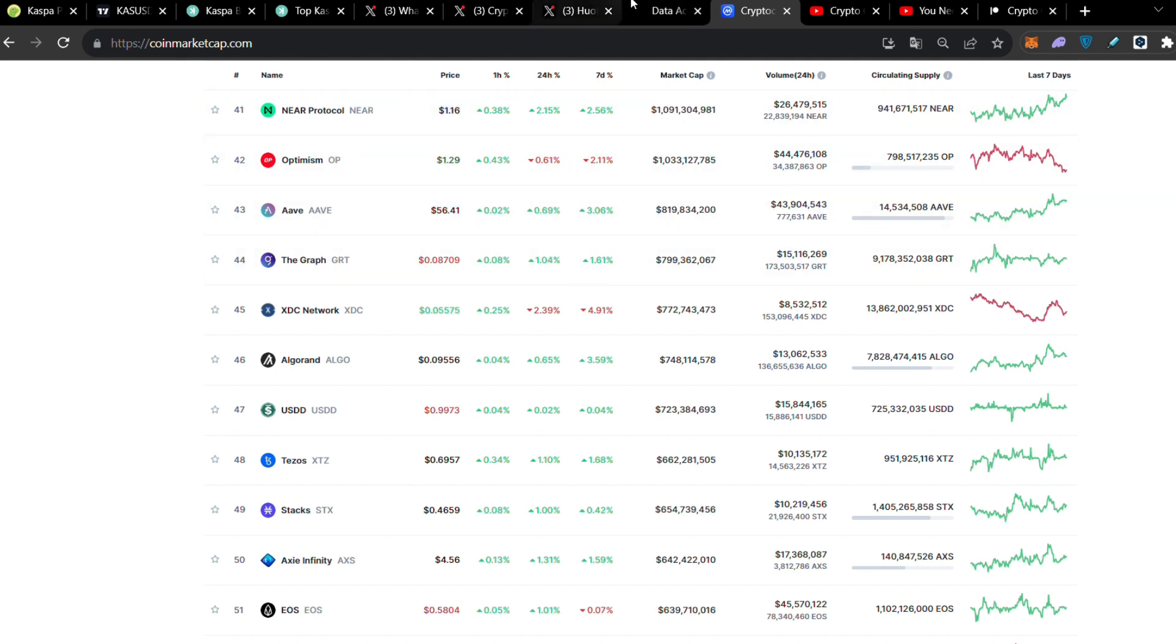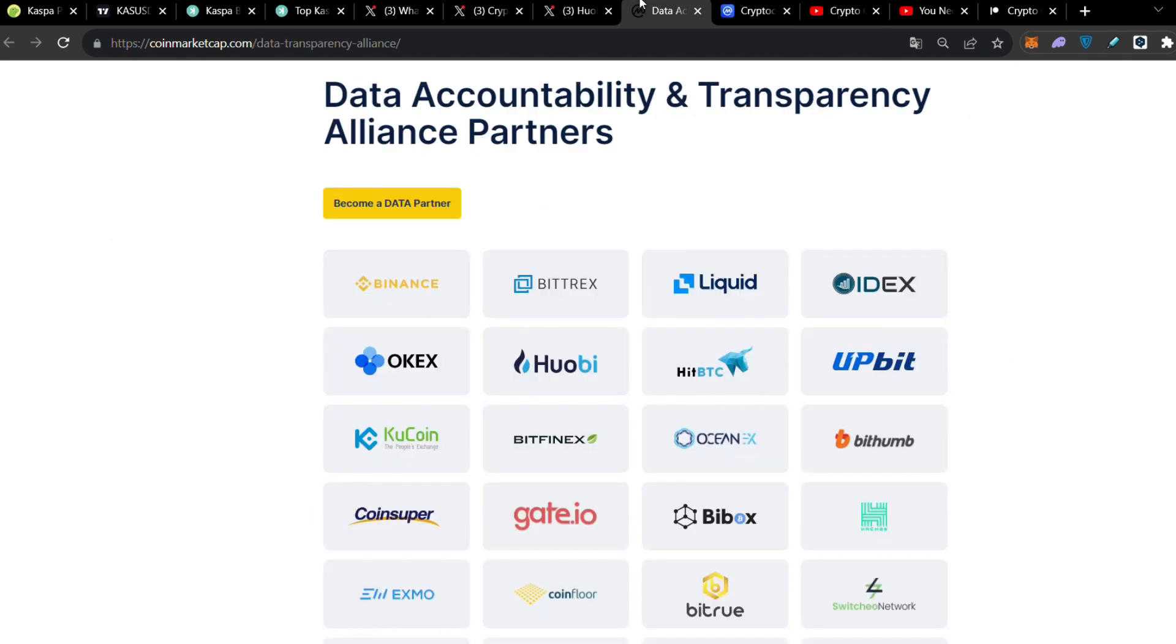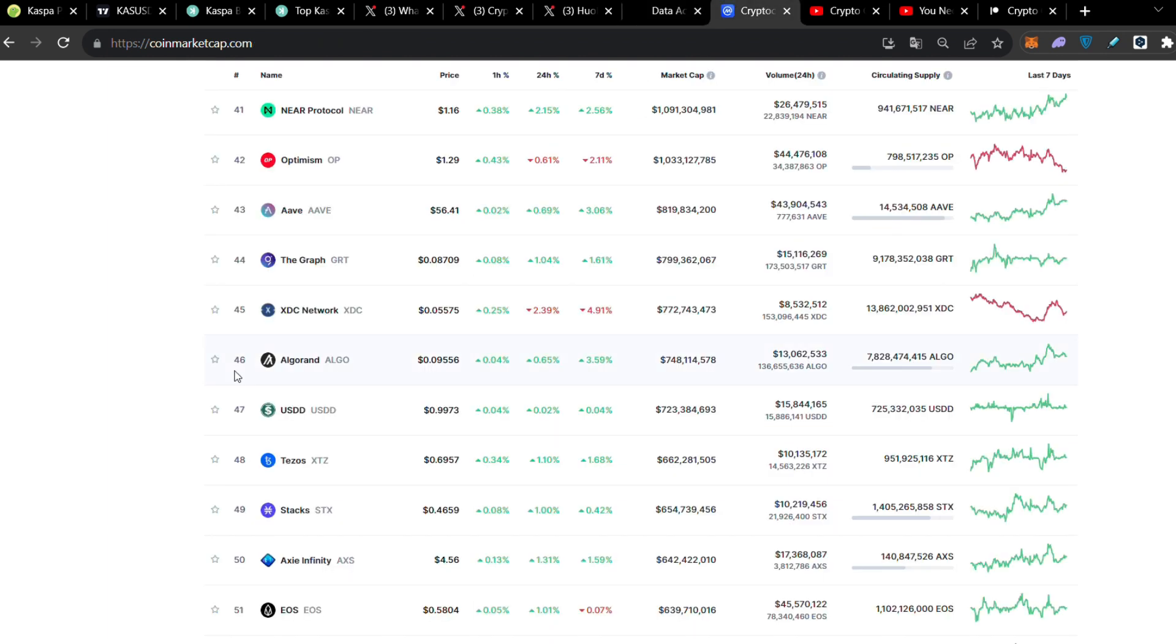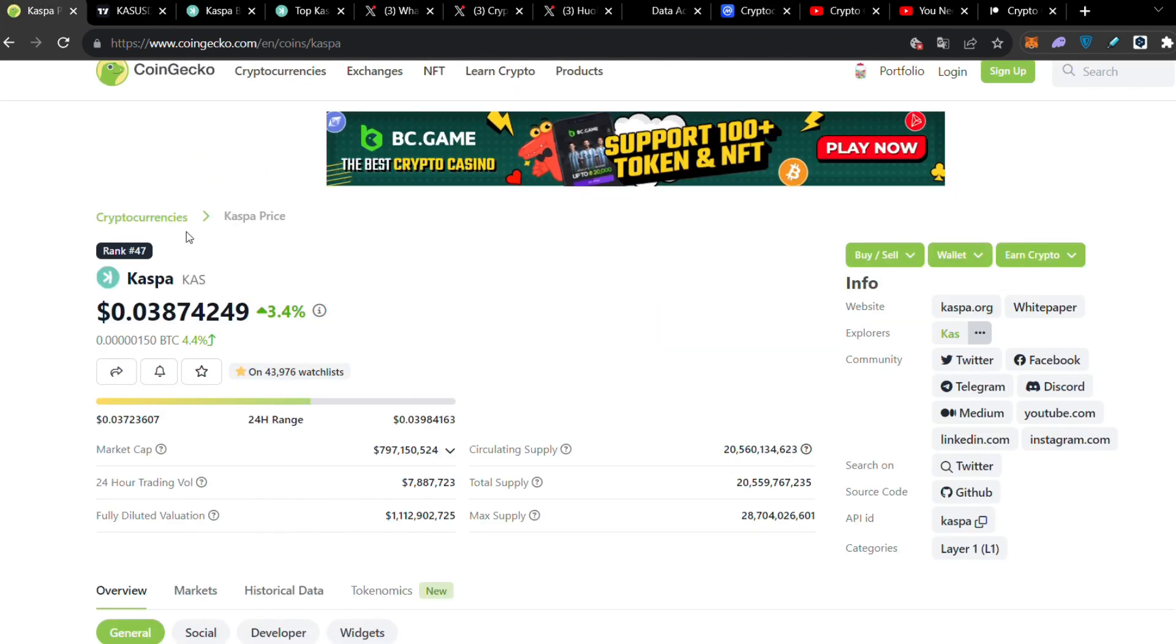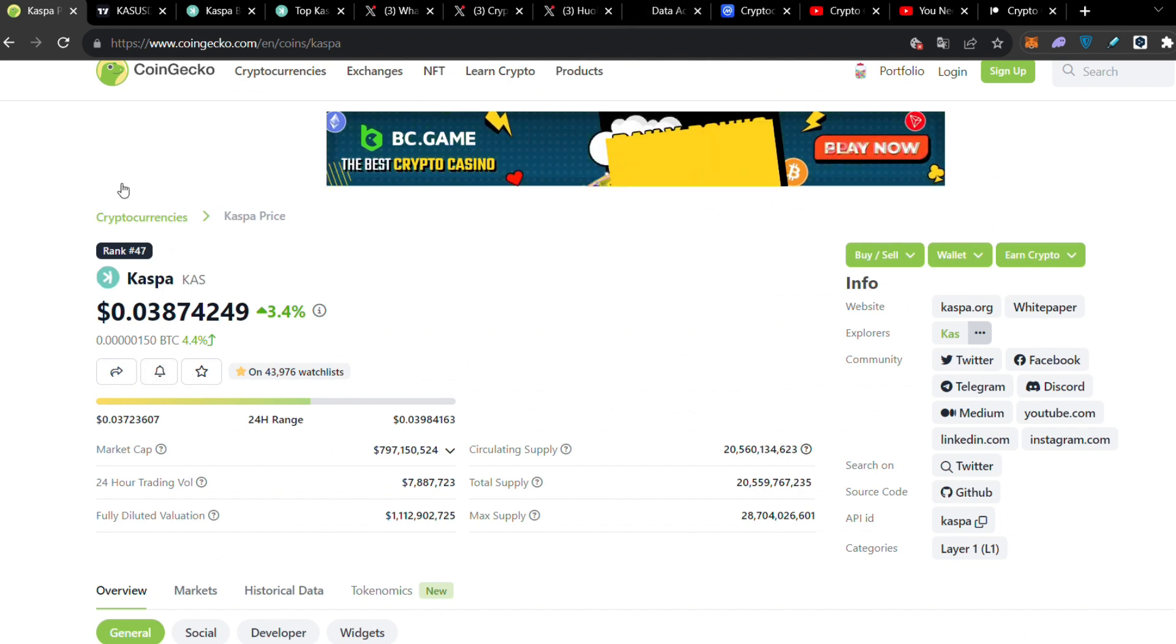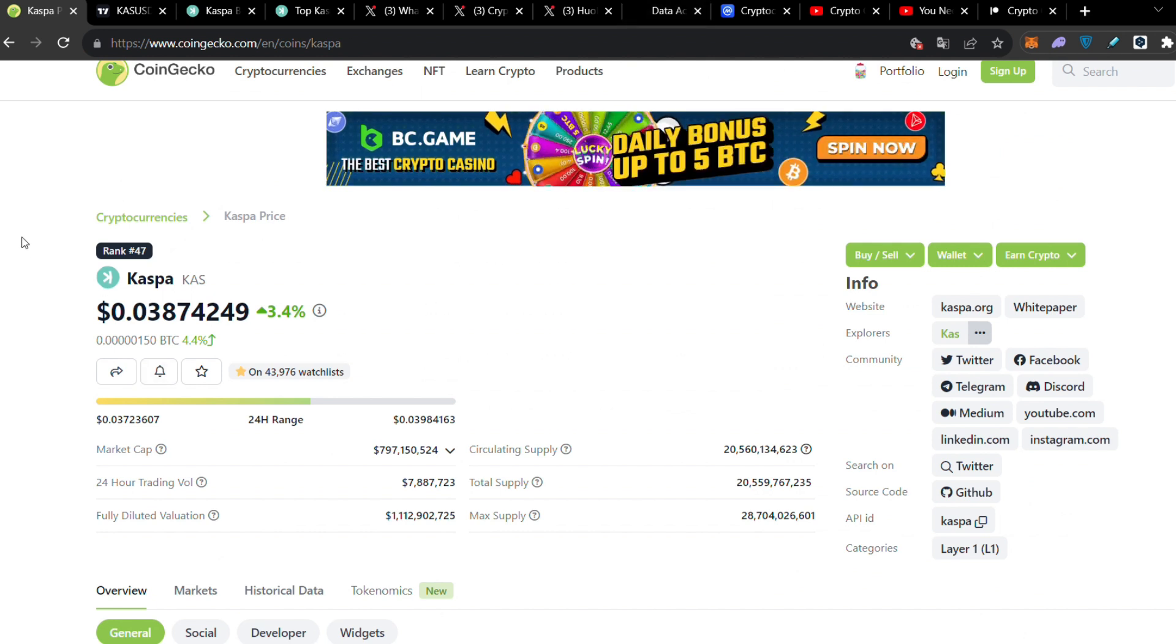We're also going to speak about the Huobi listing because CoinMarketCap is playing dirty games and you're going to realize the differences between centralized authority and decentralized authority. We're going to analyze why CoinMarketCap has not put us where we should be. They've ranked us around 200 from the coins and we should be approximately in rank 47 according to CoinGecko which is more reliable.